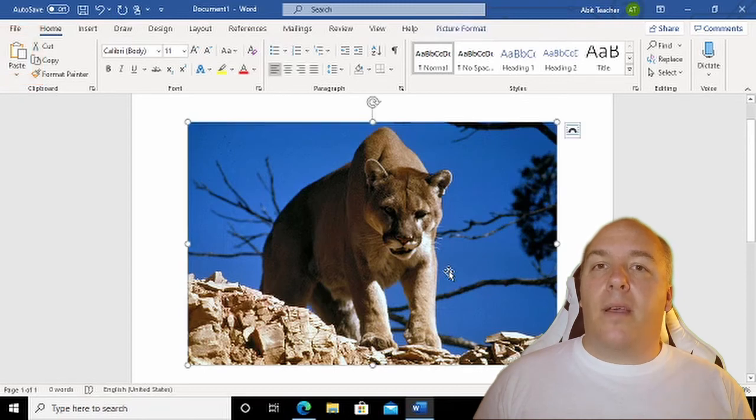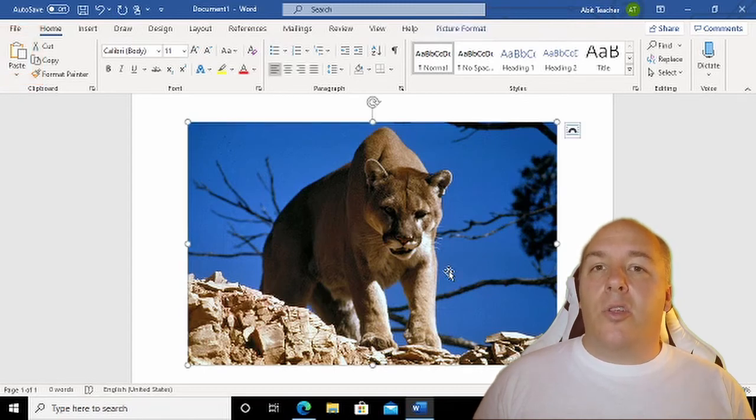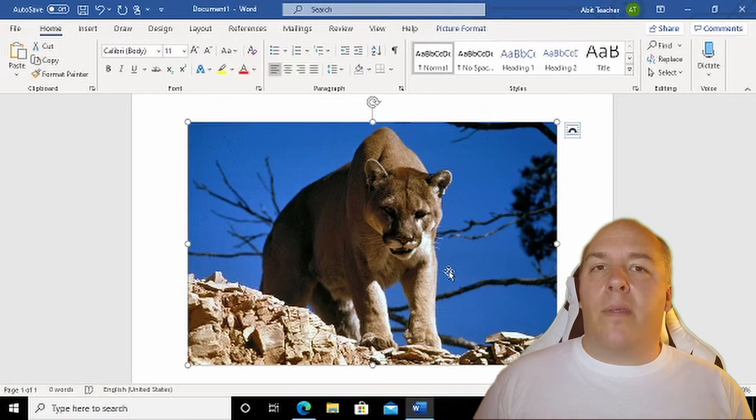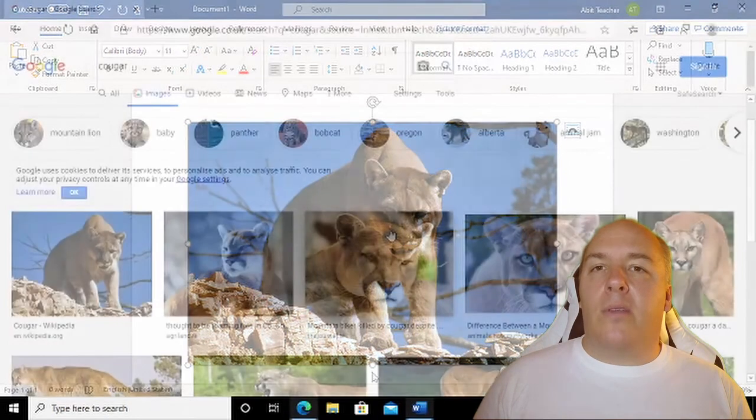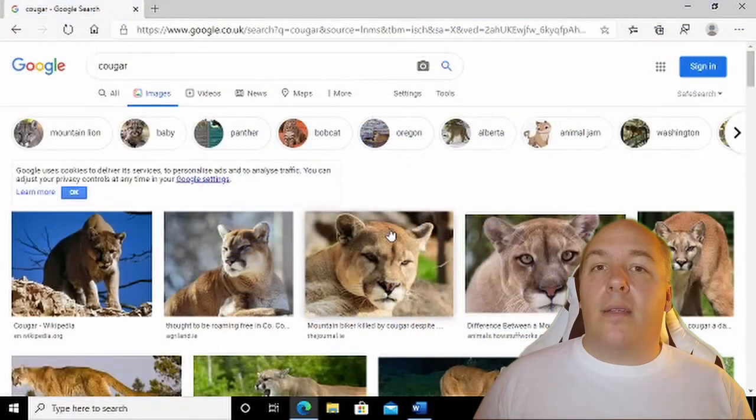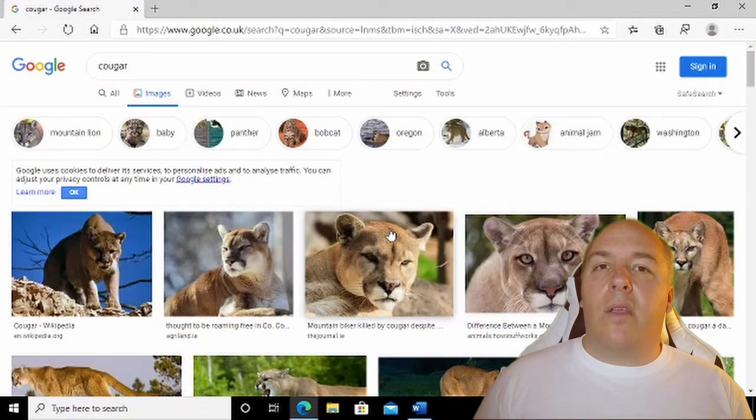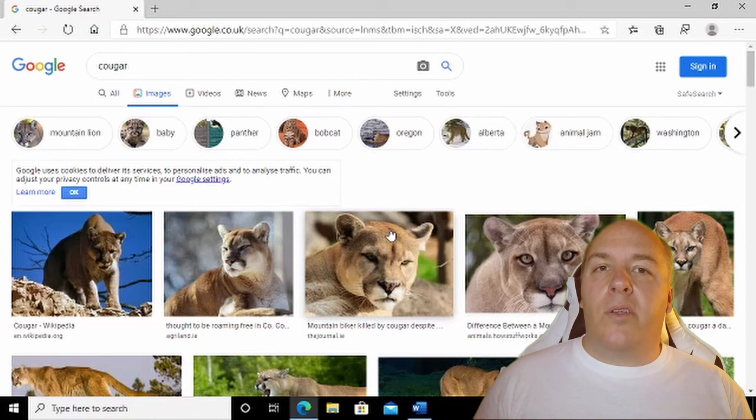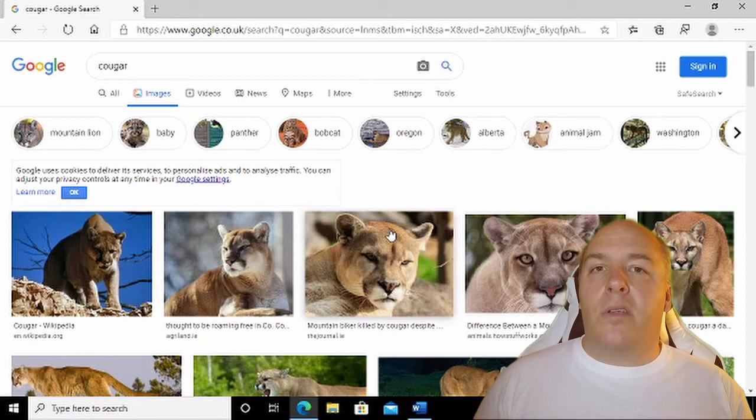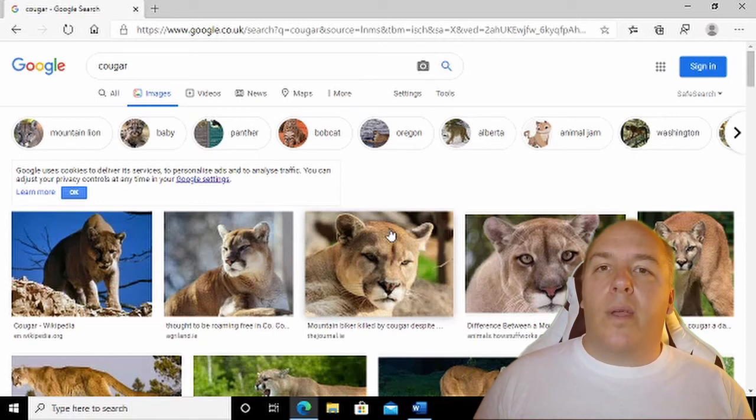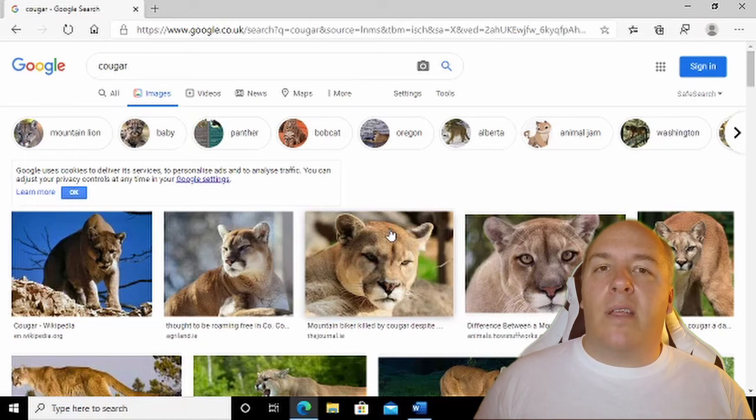A note about licensing: When using pictures from the internet, you should be careful about the copyright of the images you are using. It is illegal to reuse most images you find online without the permission of the creator or author.